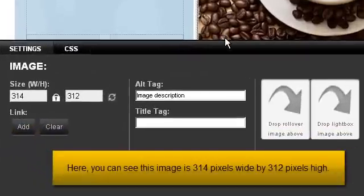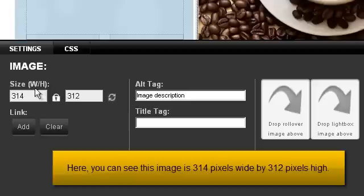Here, you can see this image is 314 pixels wide by 312 pixels high.